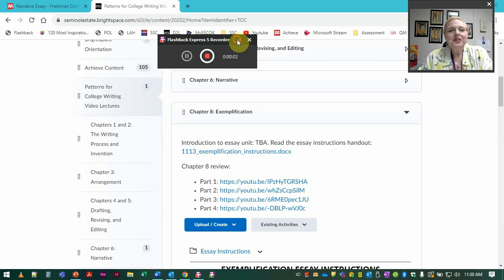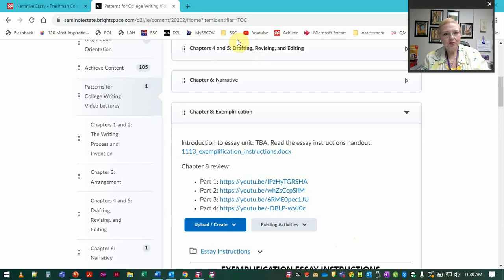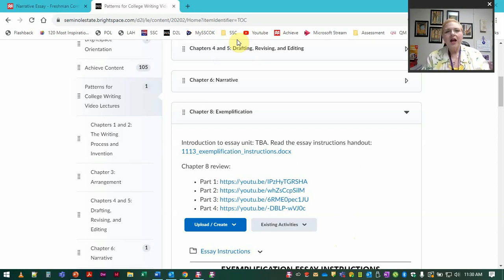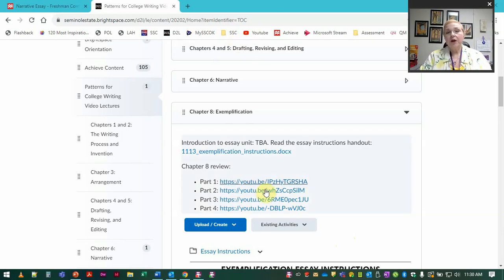Hi, welcome to the opening of the exemplification essay unit. I'm going to walk you through the actual handout for the essay itself and then remind you of some of those important structural things just as a preview of what we're doing in the lectures for chapter eight.